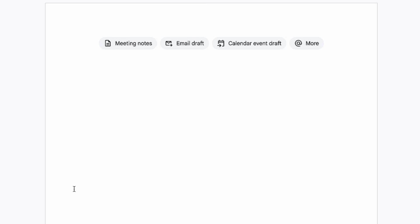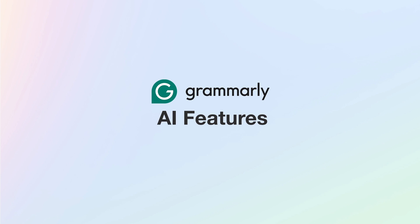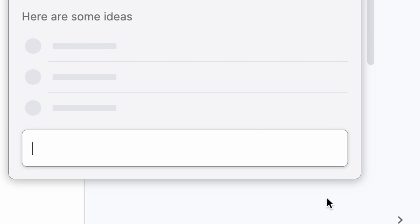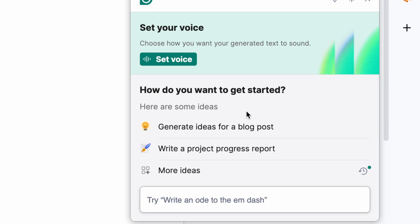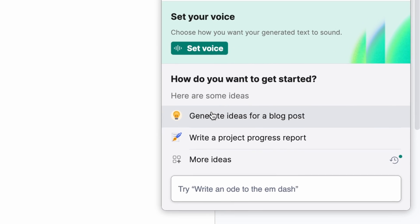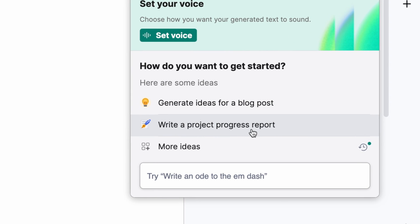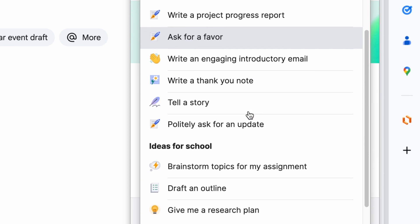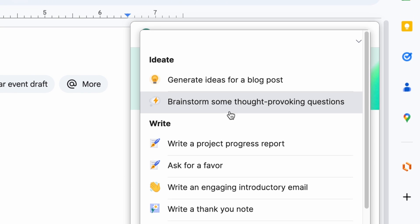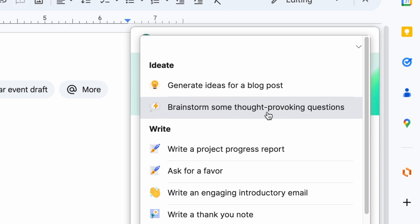I'm now on a completely clean document in Google Docs and I'm going to show off the AI features of Grammarly. Just click on this light bulb and this window will appear. These are also available for free up to 100 AI prompts. It prompts you to generate ideas for blog posts, write a project process report, and more ideas across different categories - and the first thing that happens at the start of any project is to brainstorm some thought-provoking questions.